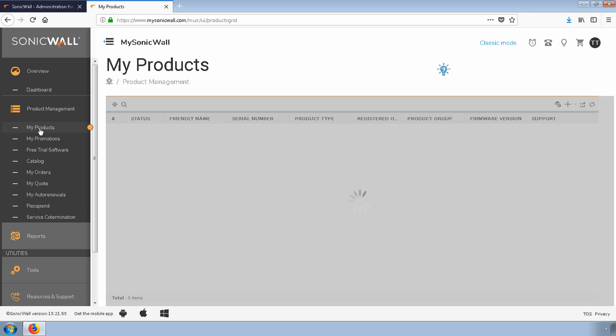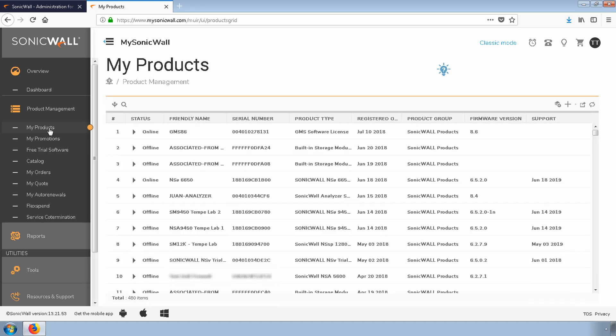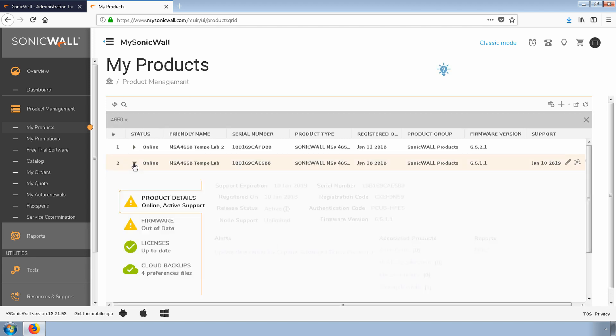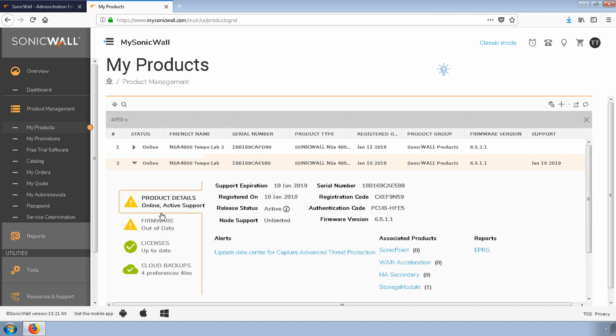Once logged in, navigate to Product Management and My Products. Select the firewall that you intend to upgrade. Once selected, click Firmware.